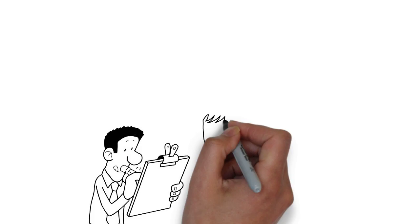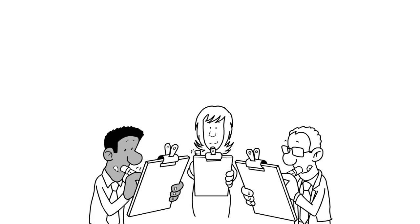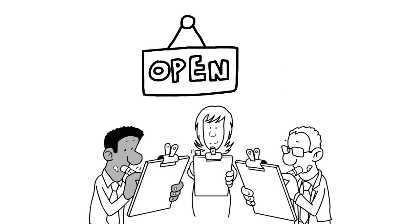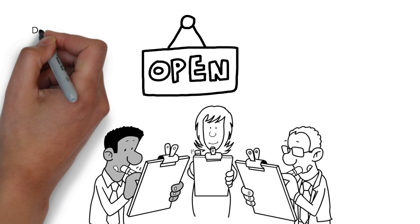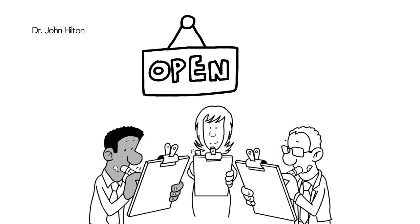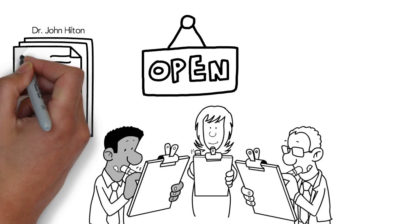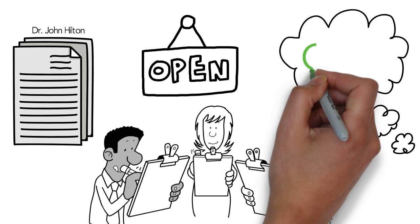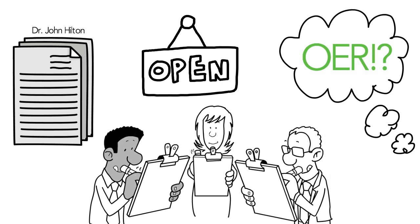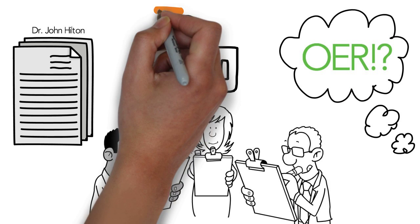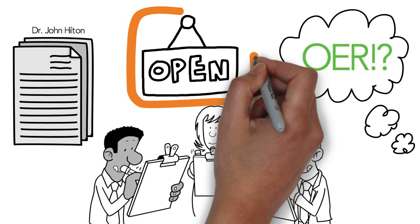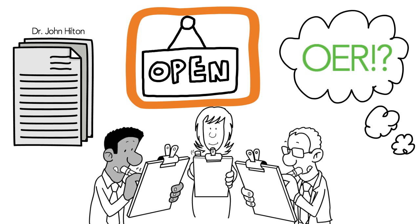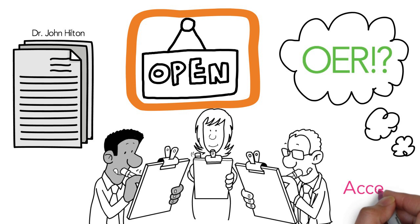Over the past few years, several researchers have been studying Open Educational Resources. Dr. John Hilton recently published a systematic analysis of the effectiveness of these resources and the perceptions students and professors have about them. Based on the results of this research, we think that Open Educational Resources have the potential to make higher education more accessible to students.